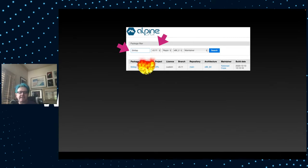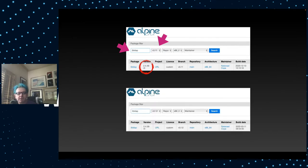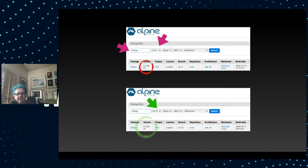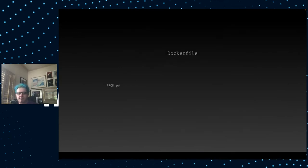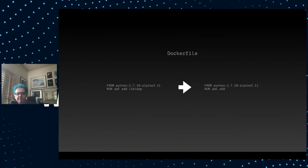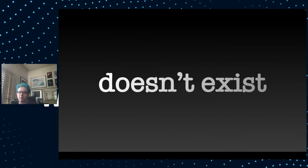So I'm going to Alpine Linux at packages.alpinelinux.org. I put in libLDAP here and the version of Alpine Linux that I have. Sure enough, this is the bad version of libLDAP. If I bump this up to 3.12, I see that 2458, that's a fixed version which doesn't have the hole in it. So I just have to go into my Docker file and instead of using Python 2.7.18 on Alpine 3.11, use Alpine 3.12. I run a build and I get this error.